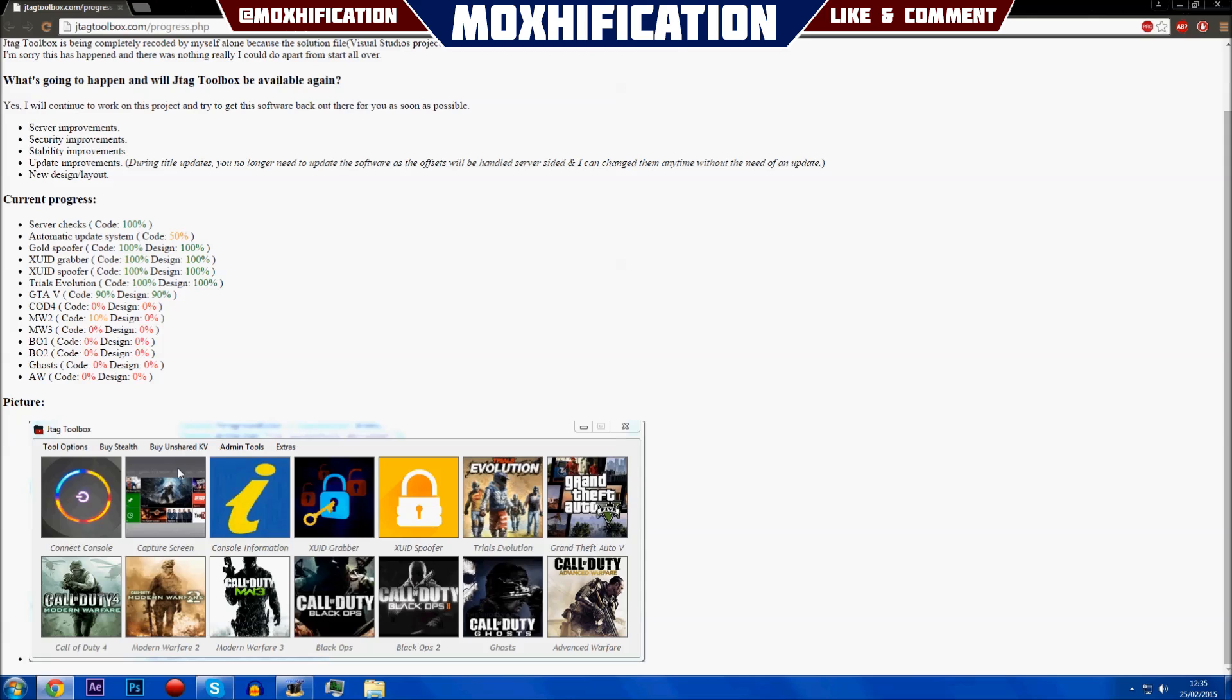I want to make something clear: the people that bought it originally will obviously get it back, but people that haven't bought it can go buy it once it's complete. Obviously it's not complete yet, but it will be complete very soon, I hope.